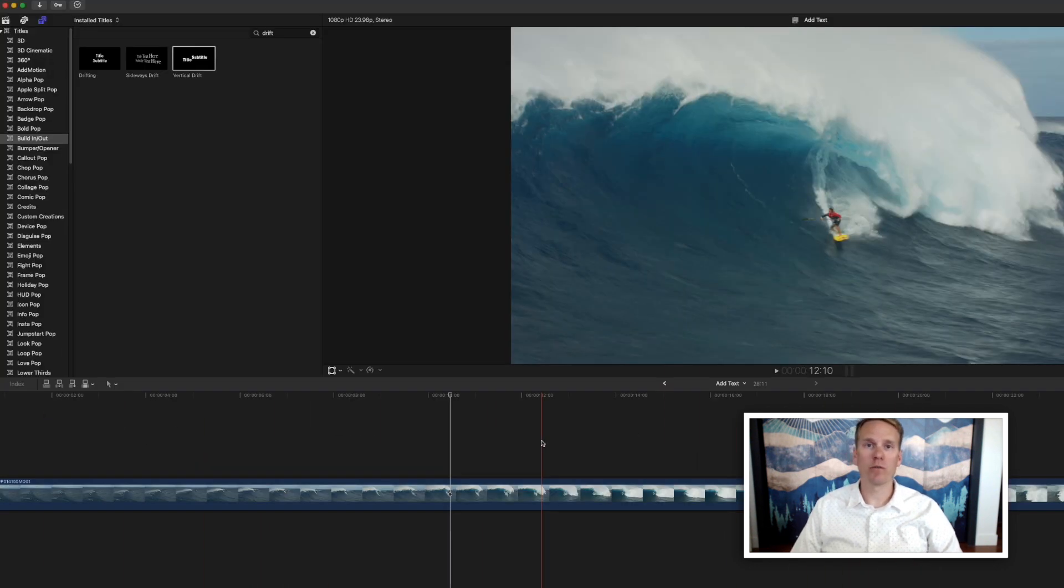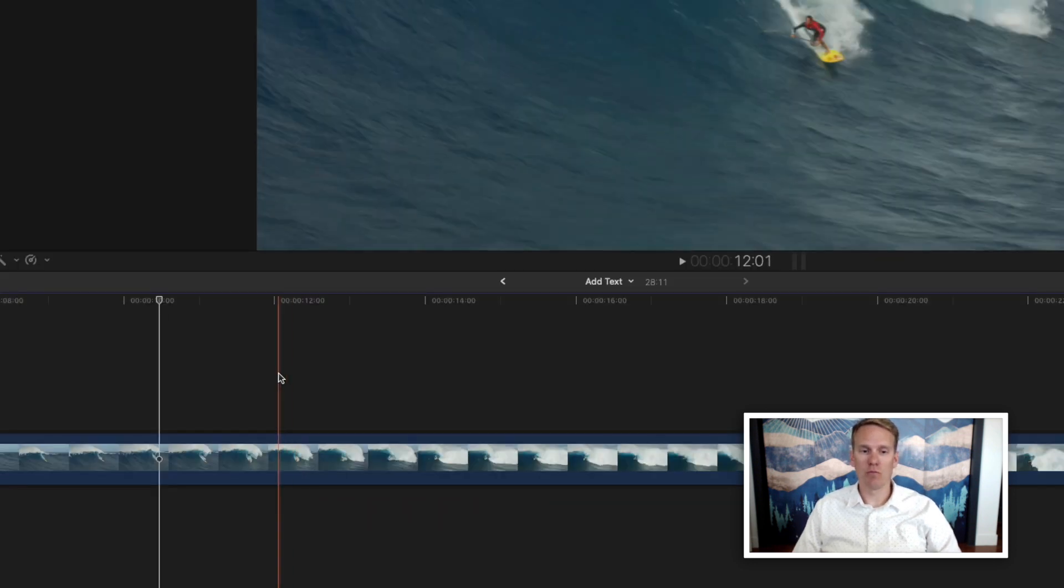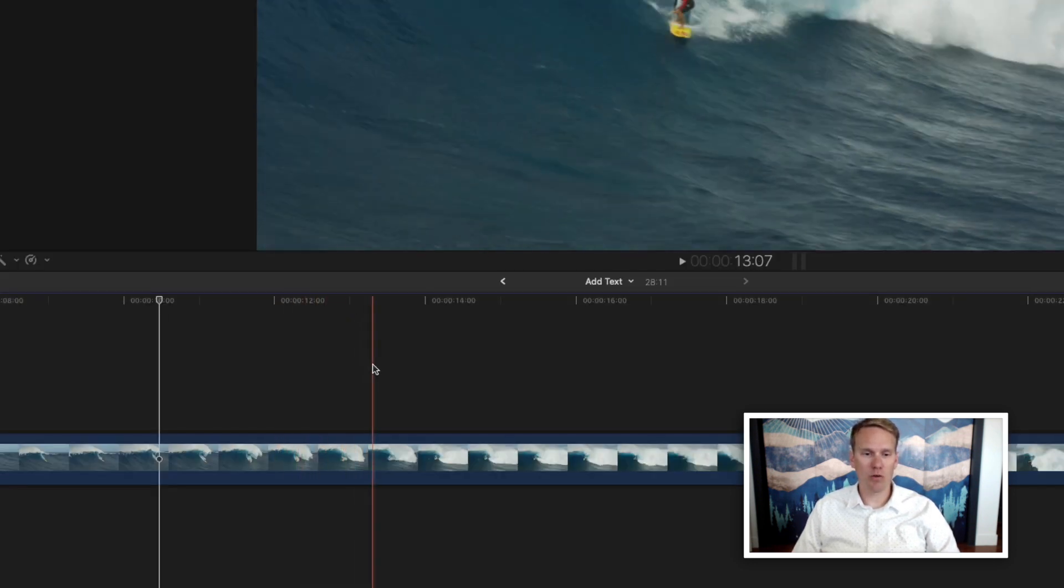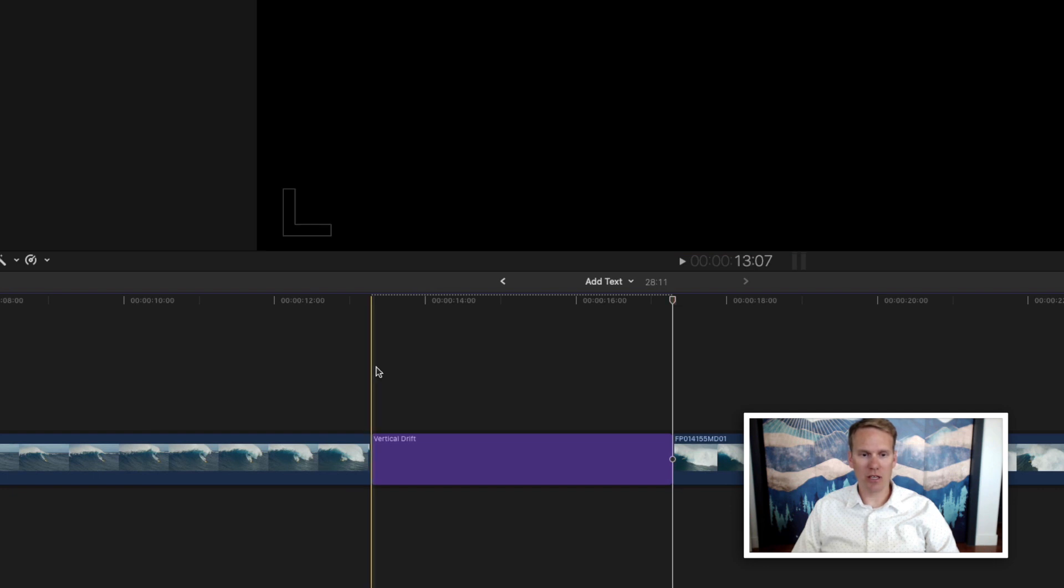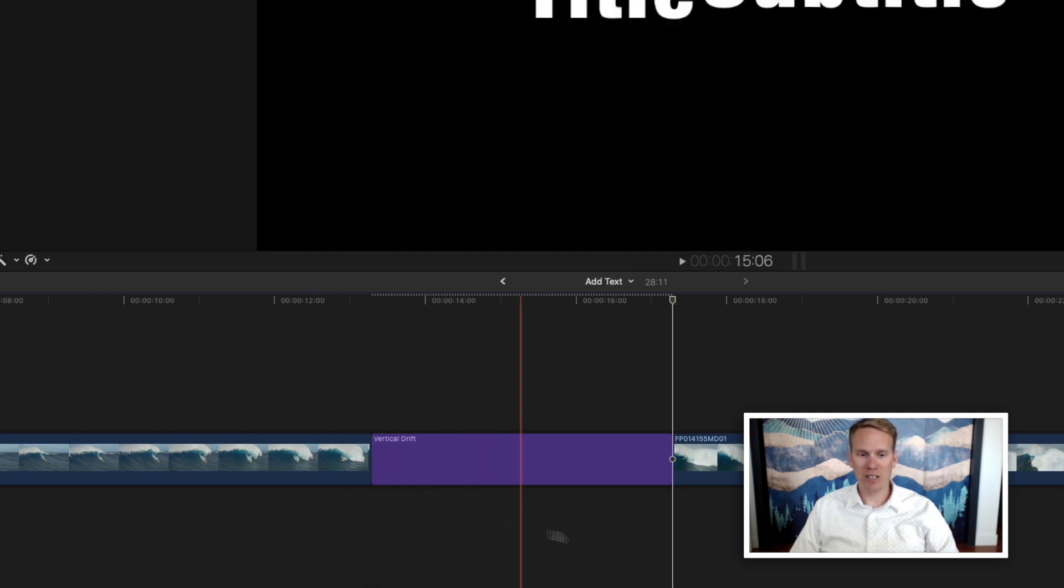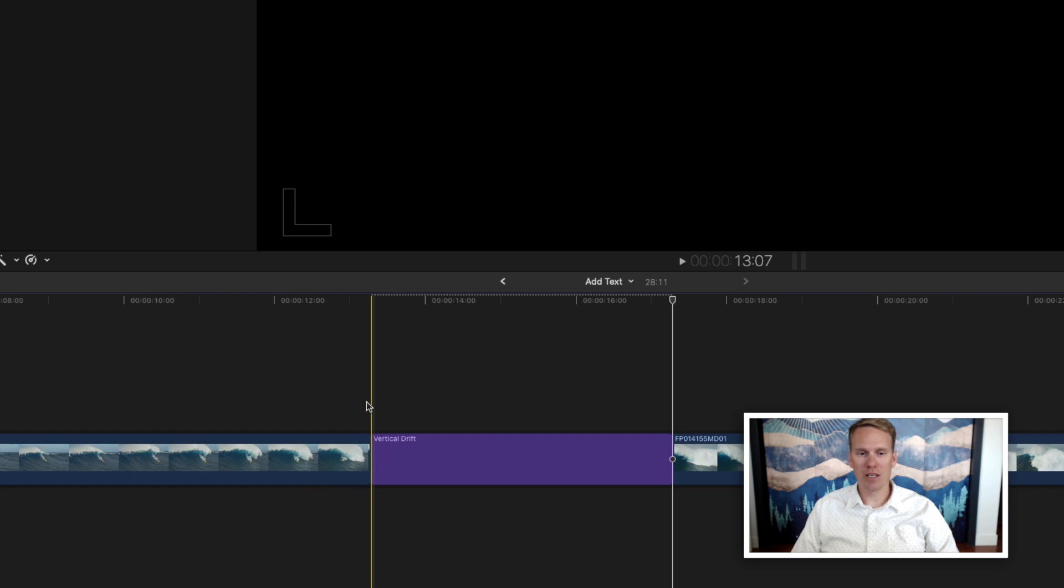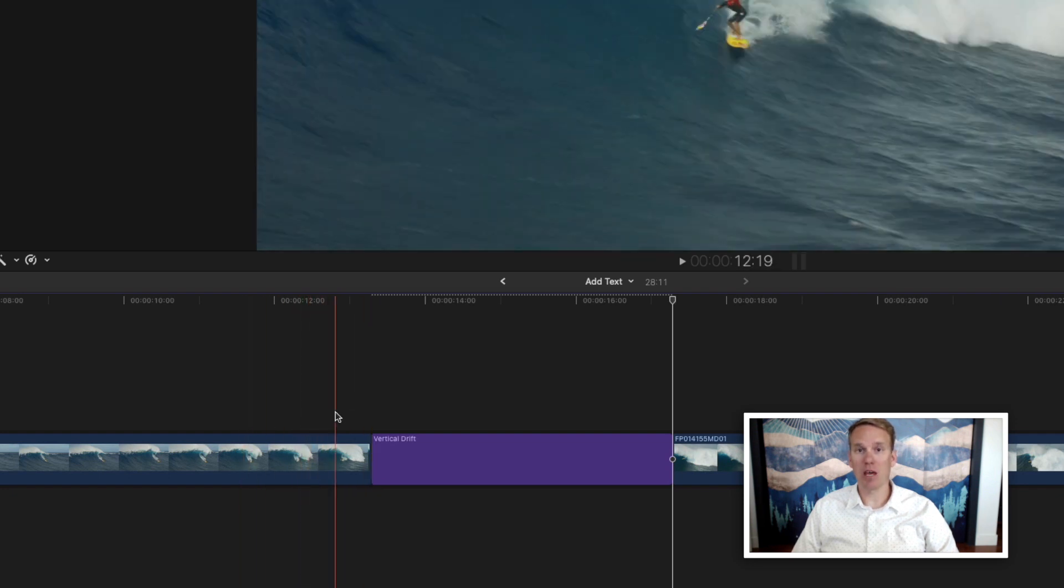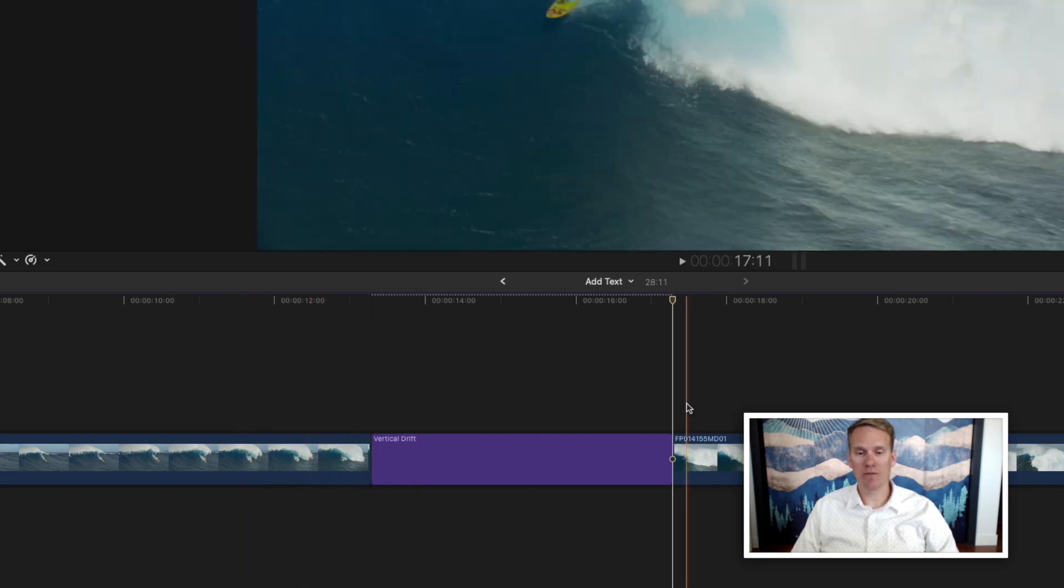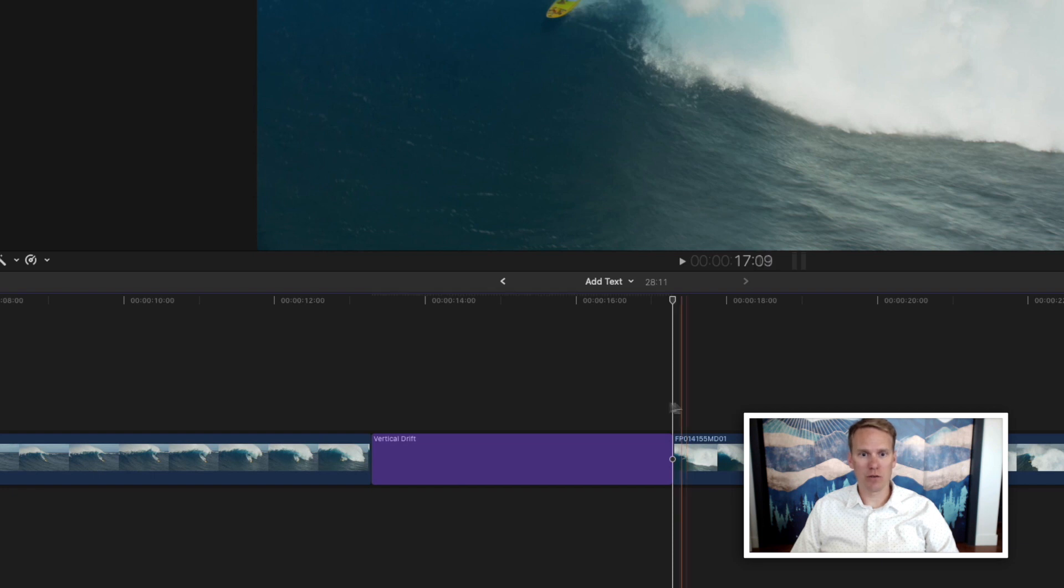You can also overwrite with a title. So move your playhead where you want it to go, press D, and you'll notice it overwrites whatever is in the timeline with your title. It didn't split this clip and shift it like the insert would do. Instead it overwrote whatever was in the timeline with this title.